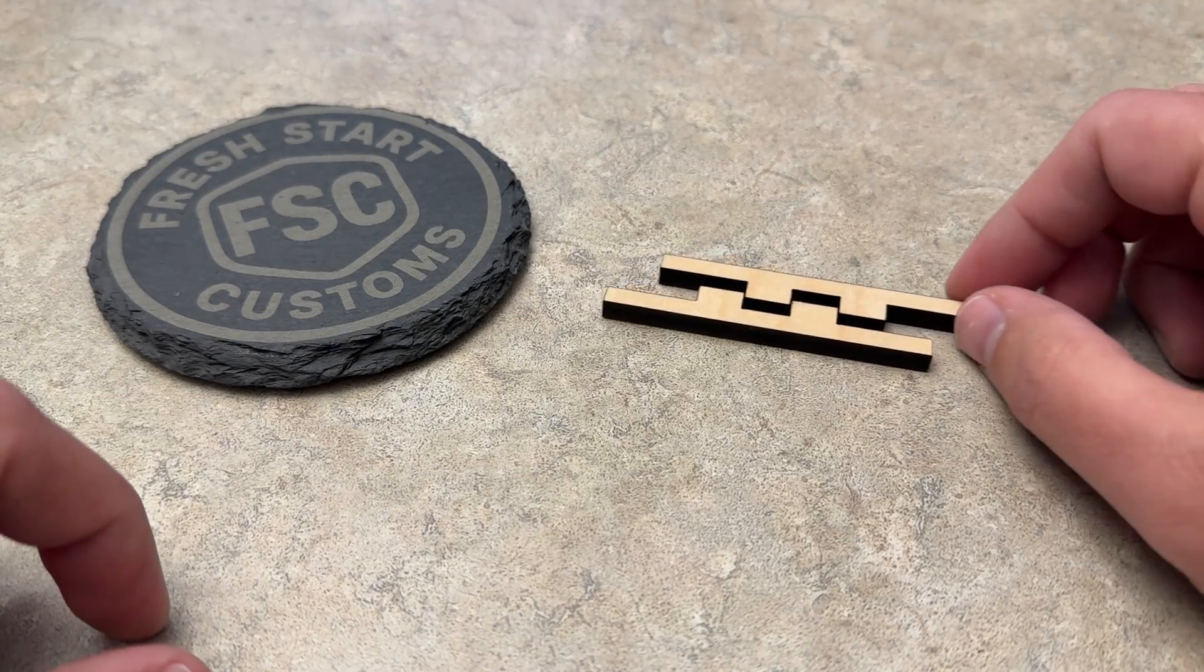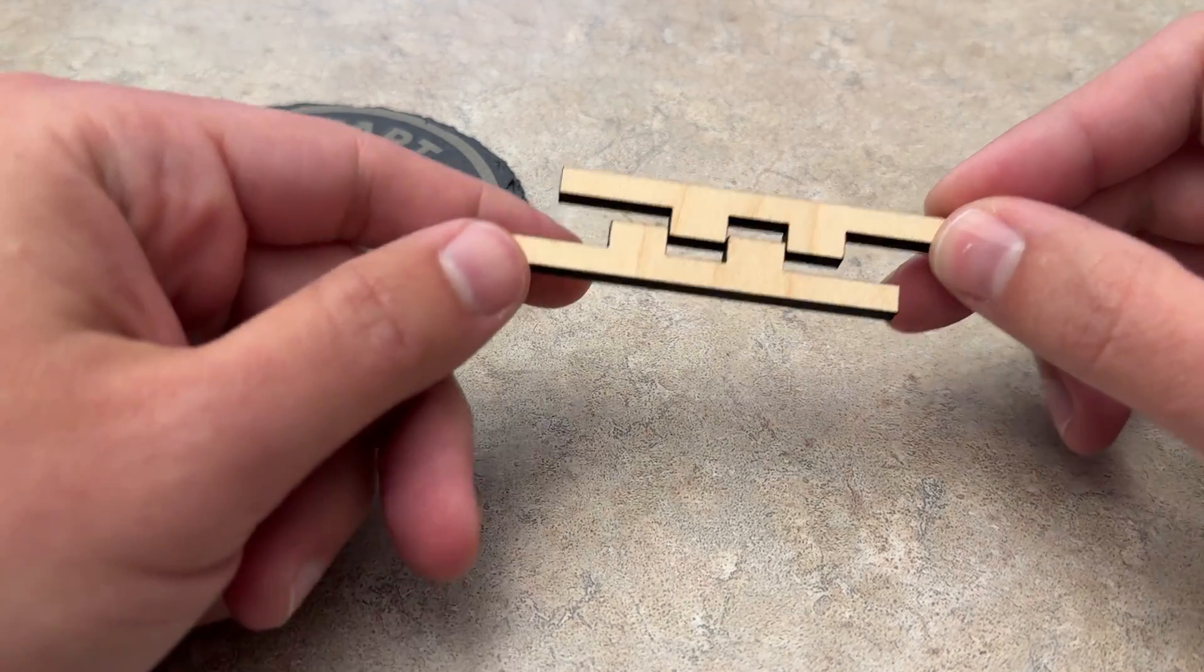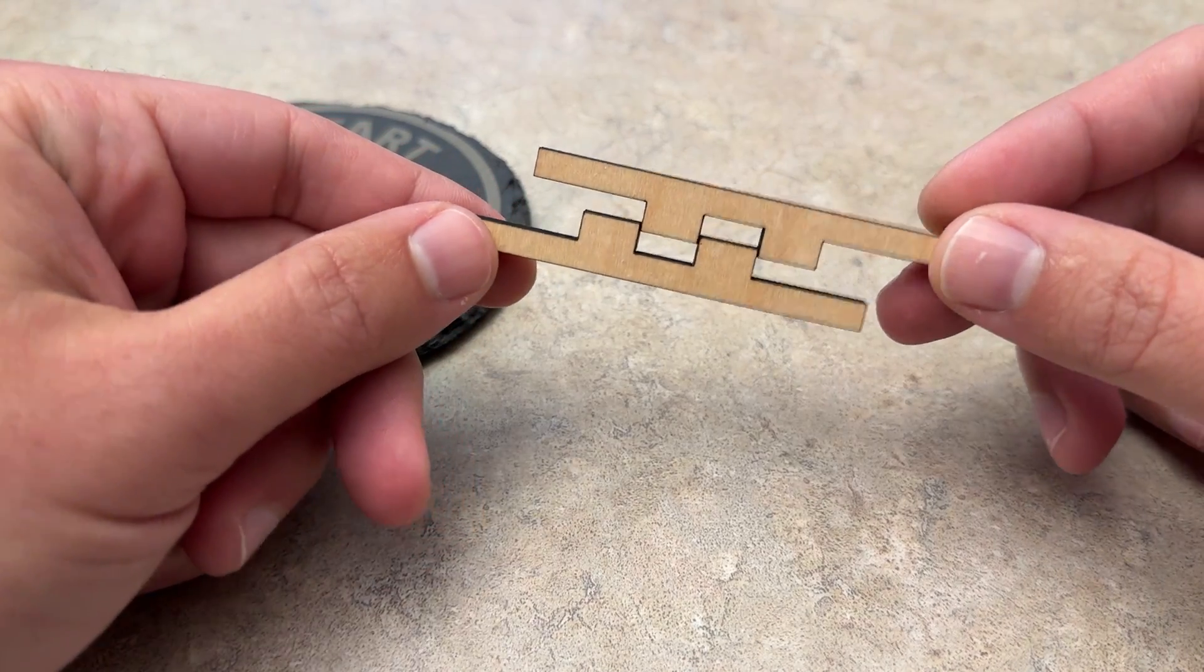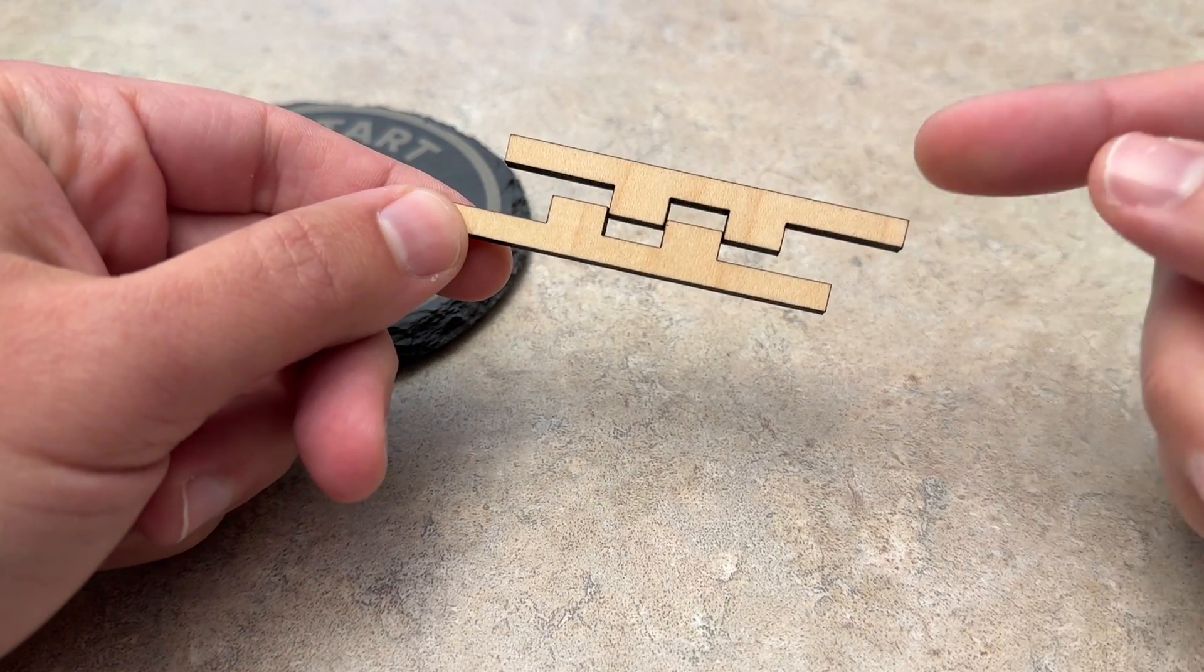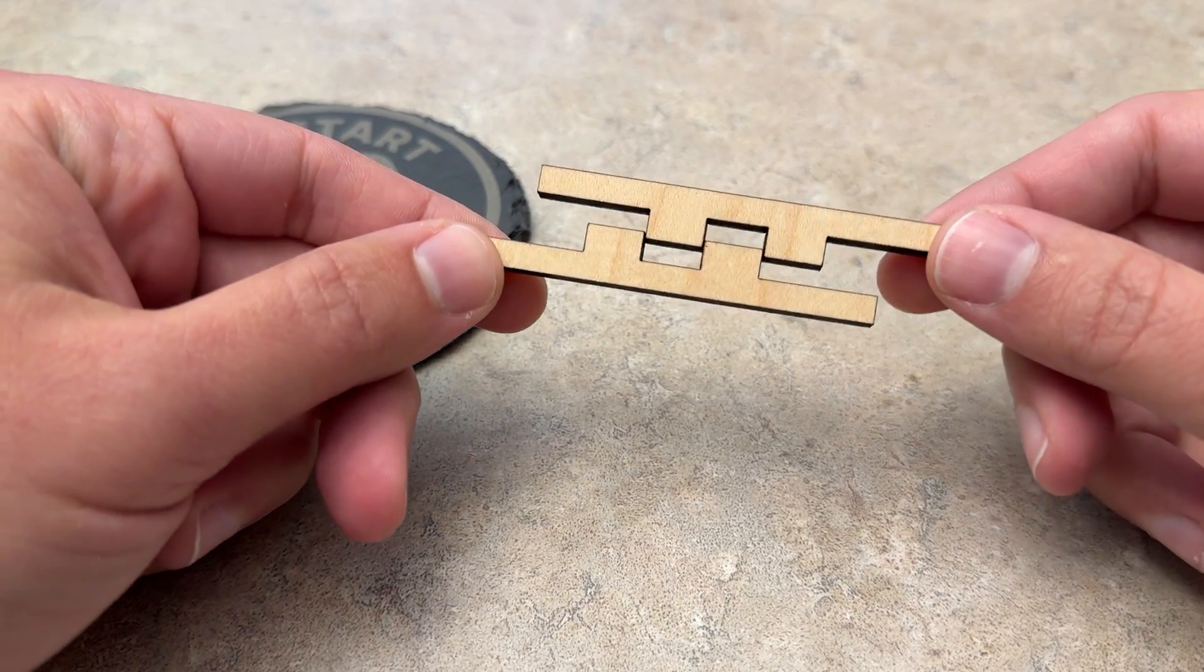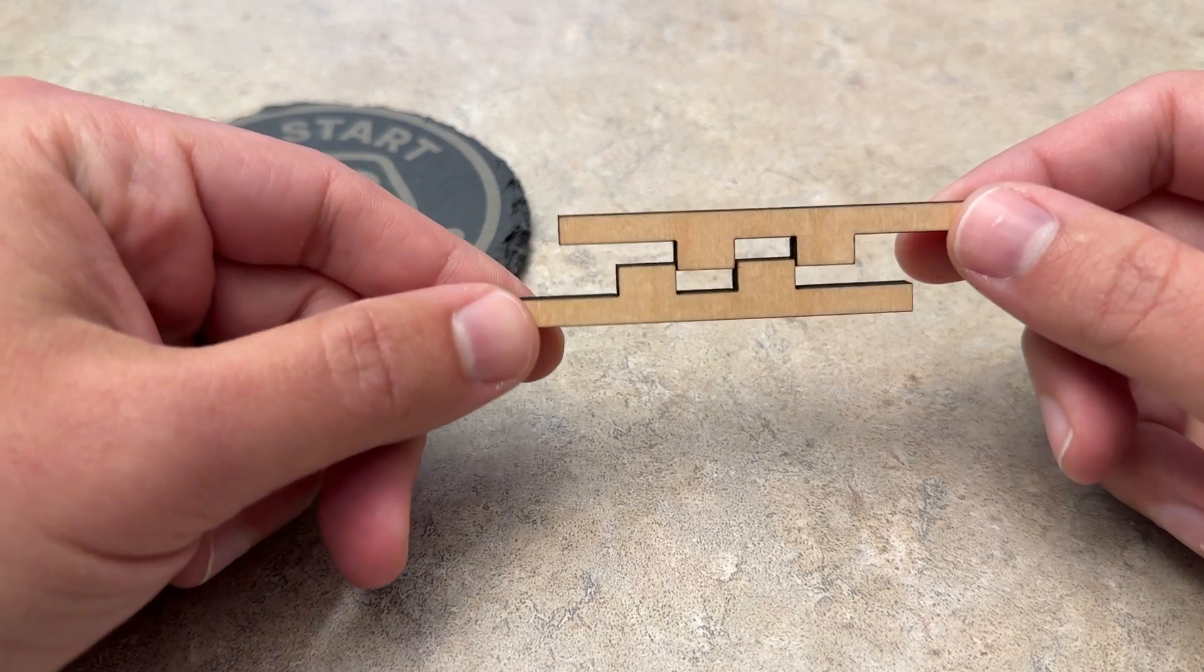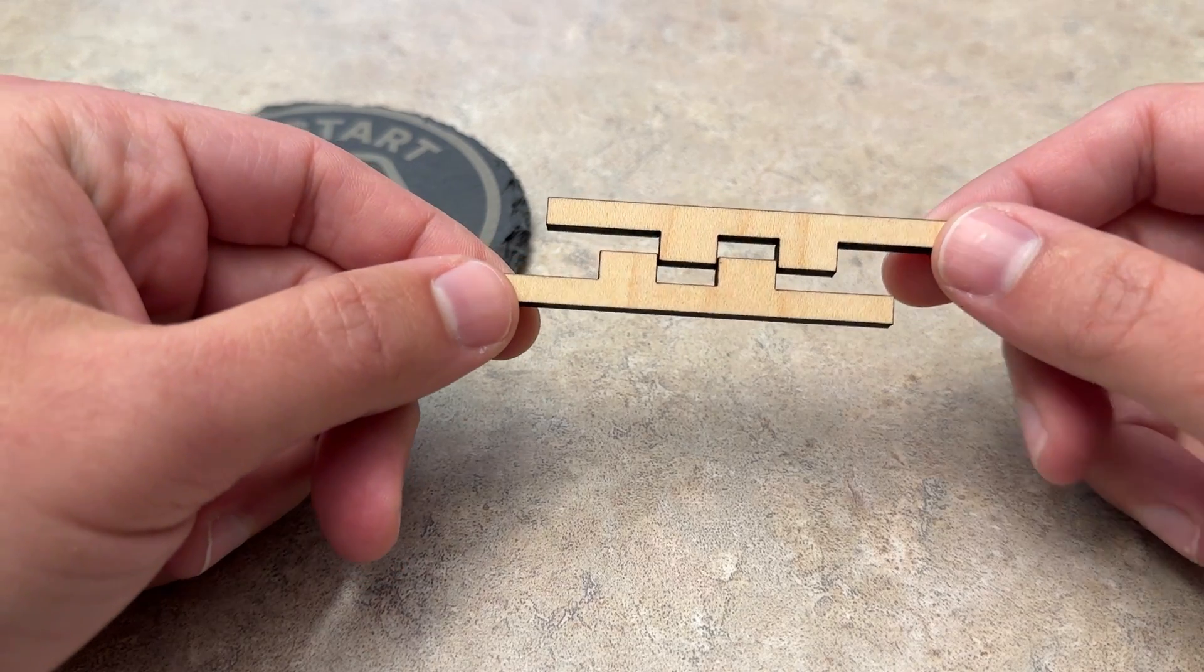Hey everyone, Josh here with Fresh Start Customs and today we're going to be talking about kerf and how to make really tight kerf settings here.